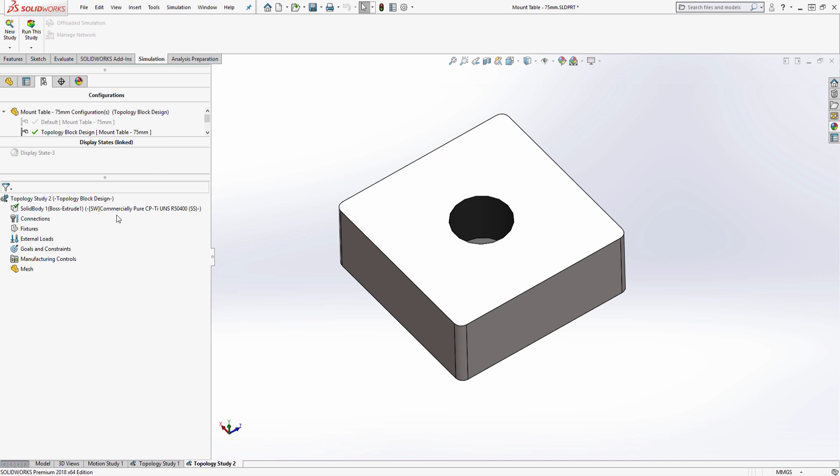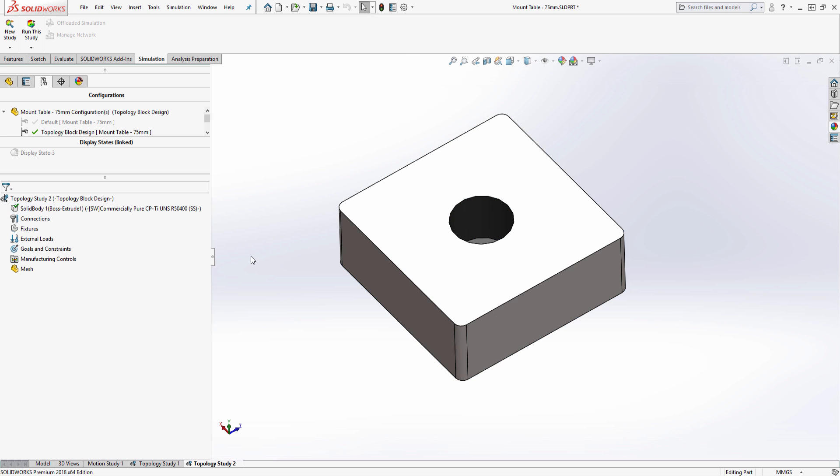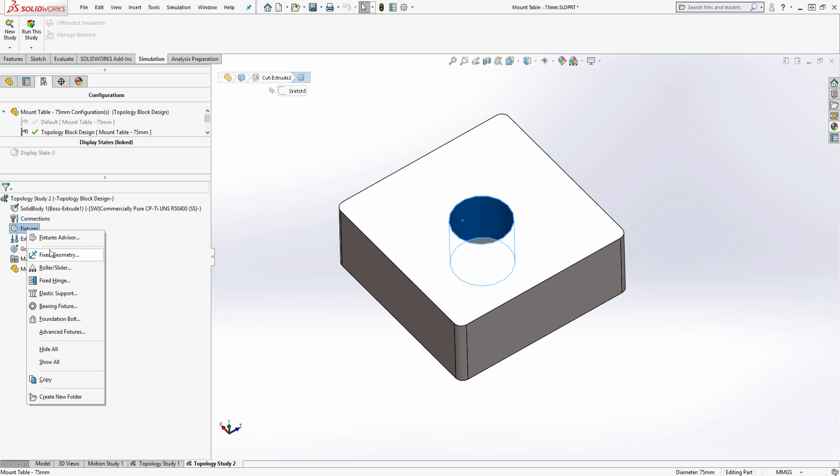The setup for a topology study is very similar to a linear static analysis. As the material was already defined at the part level, the material is automatically defined here as well.